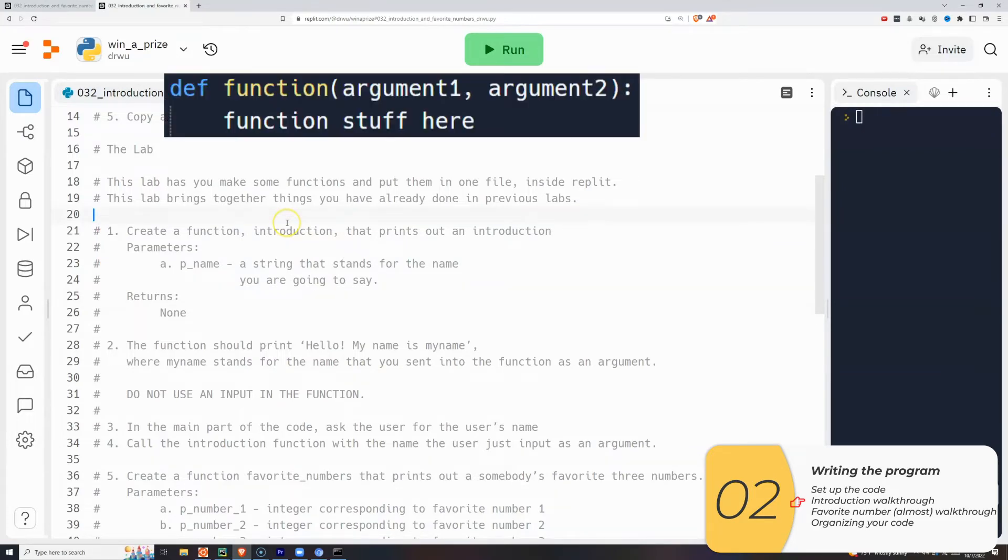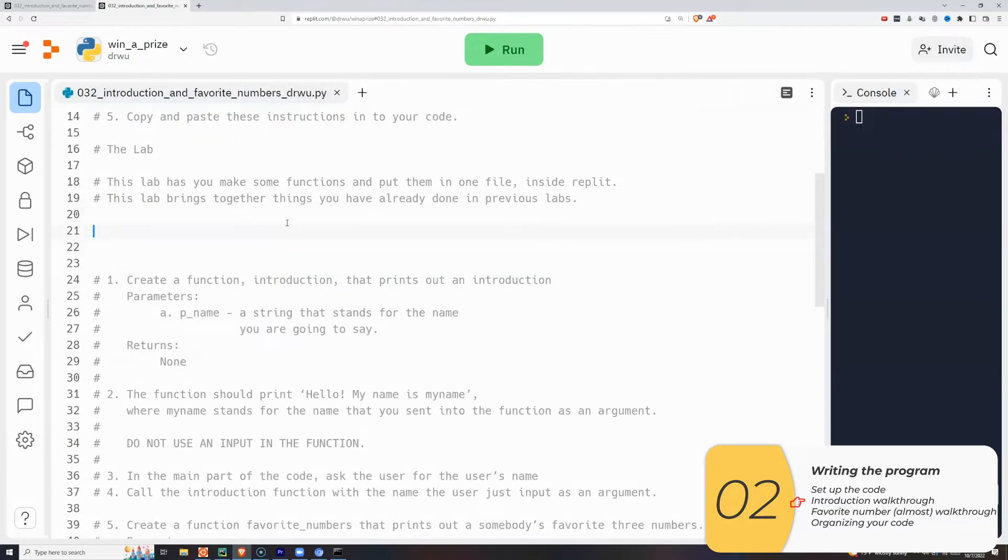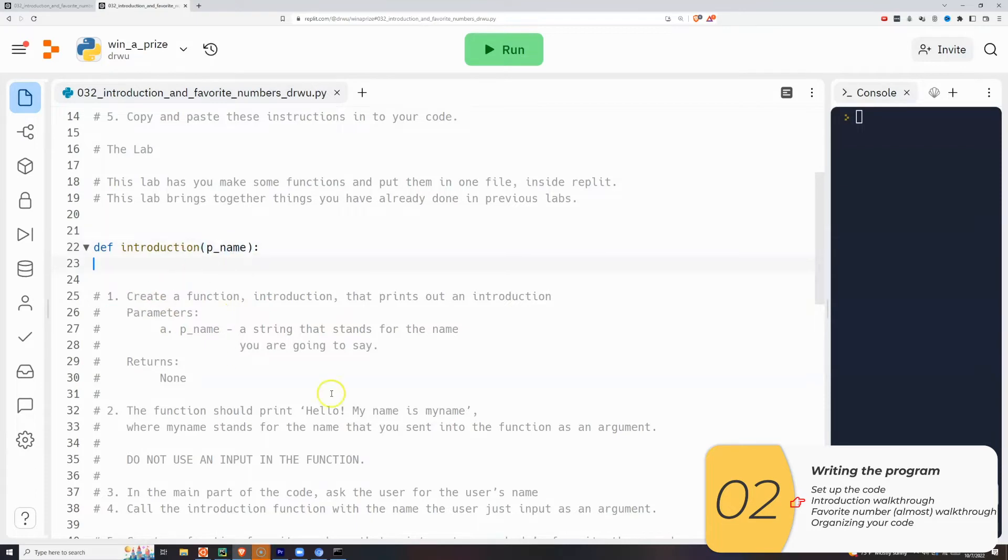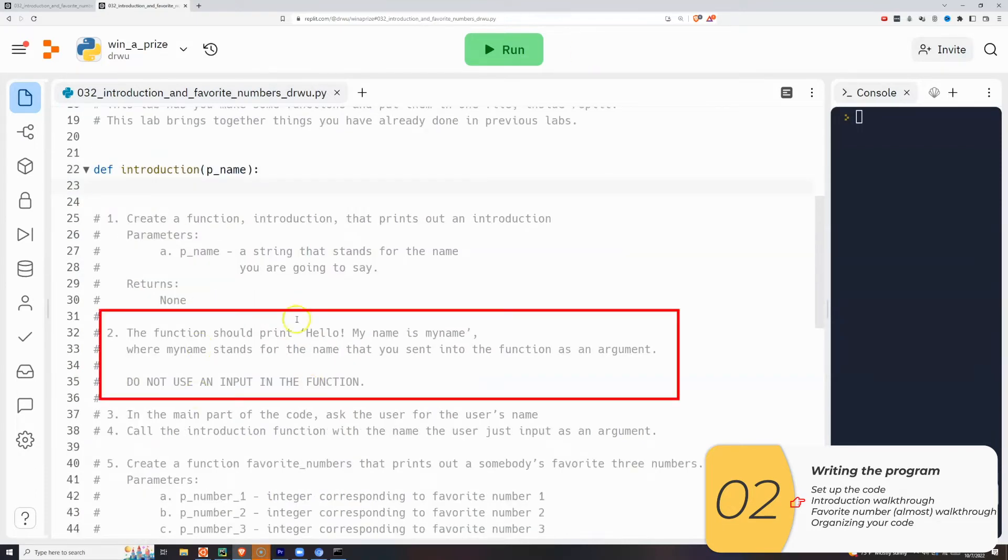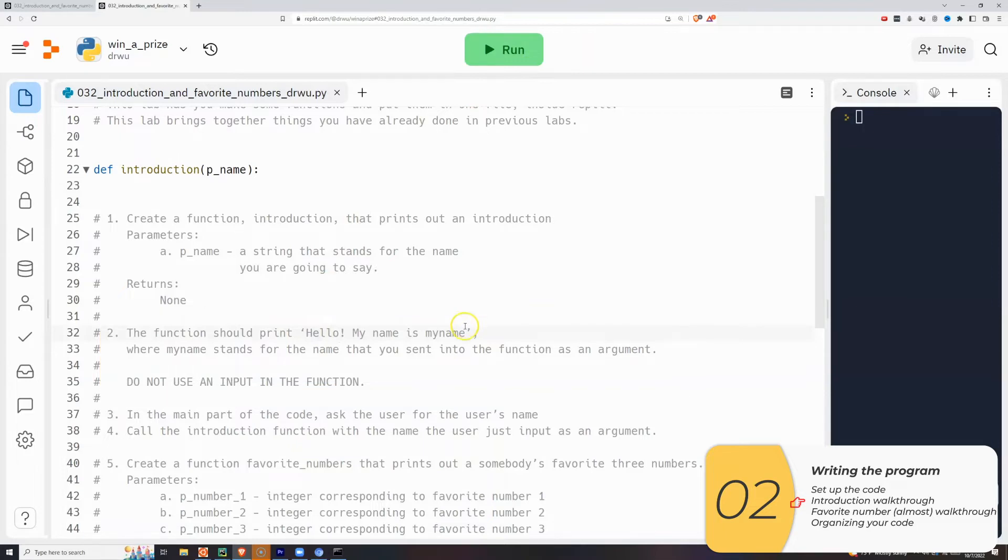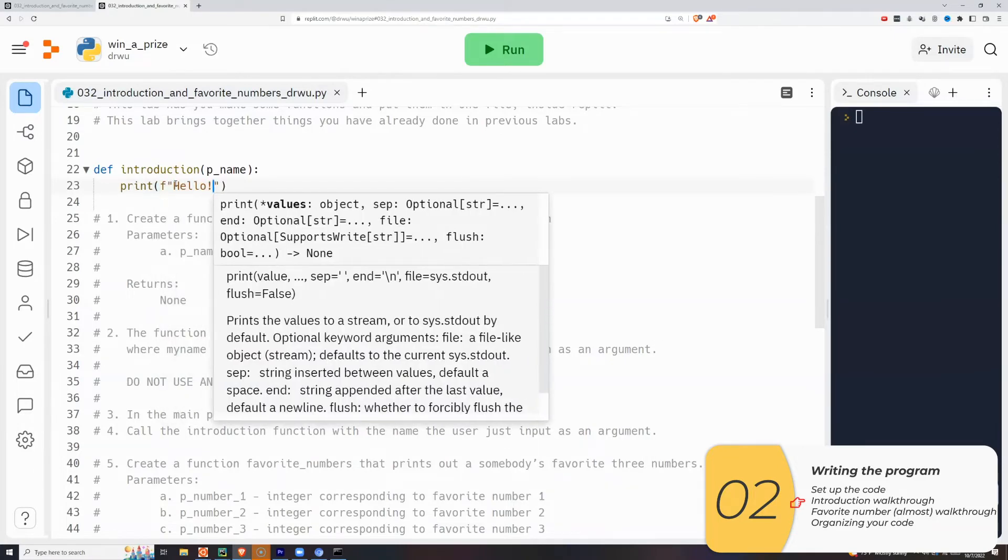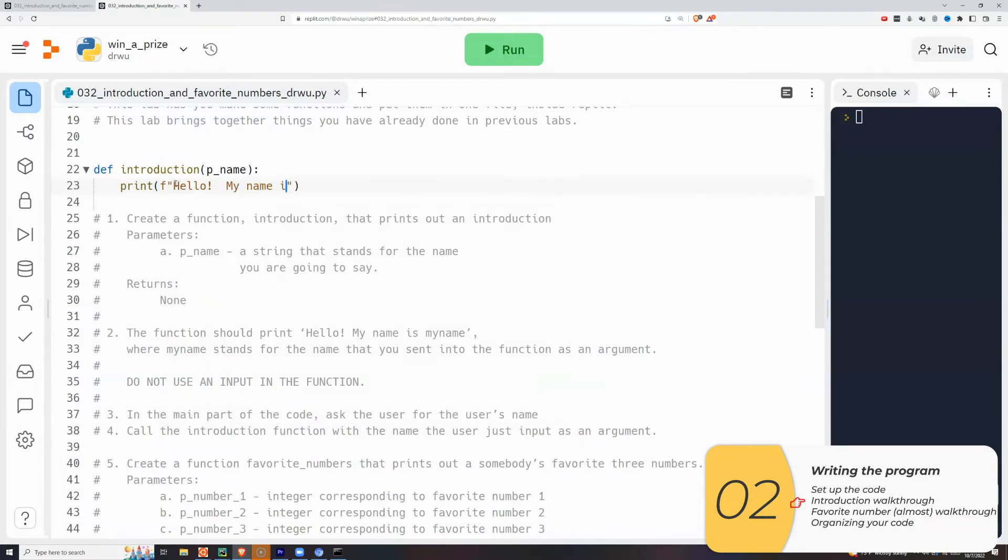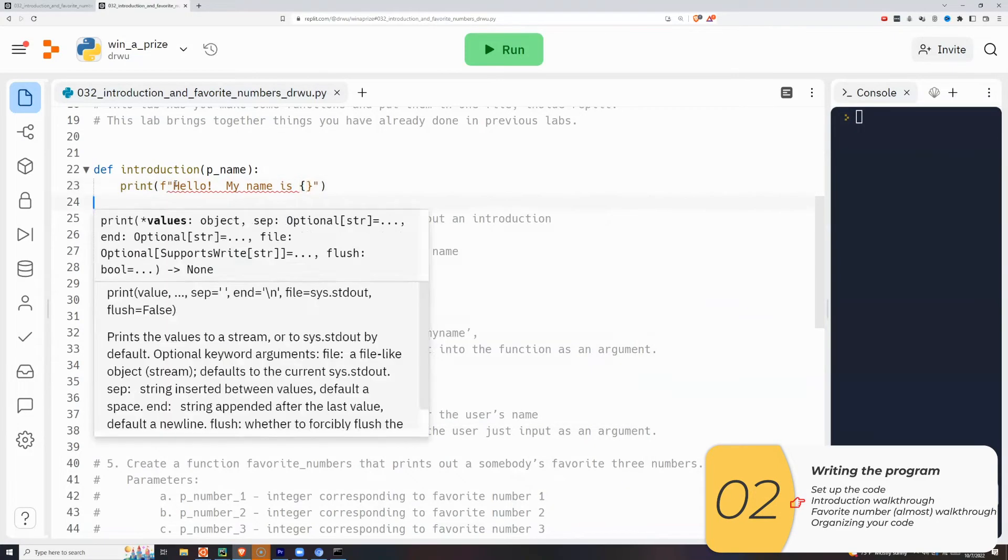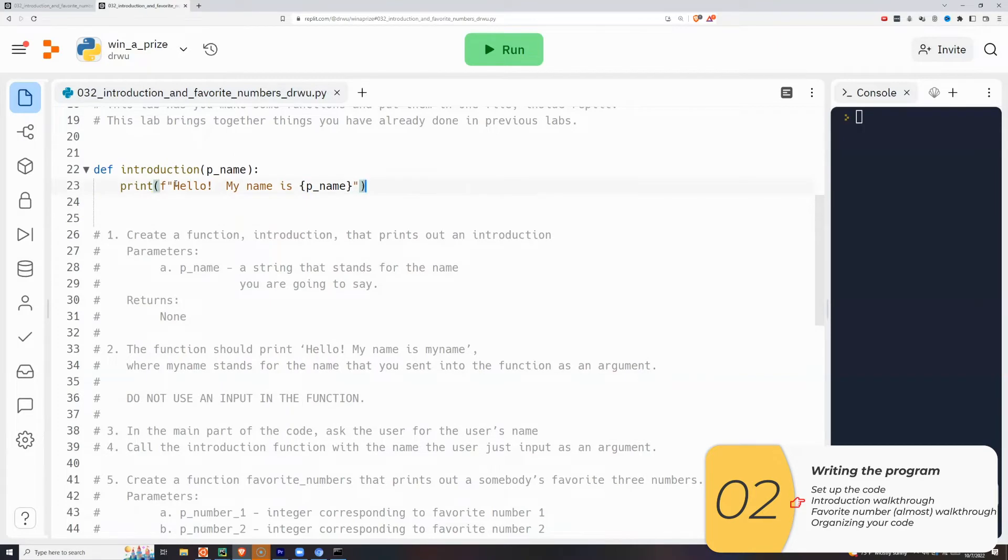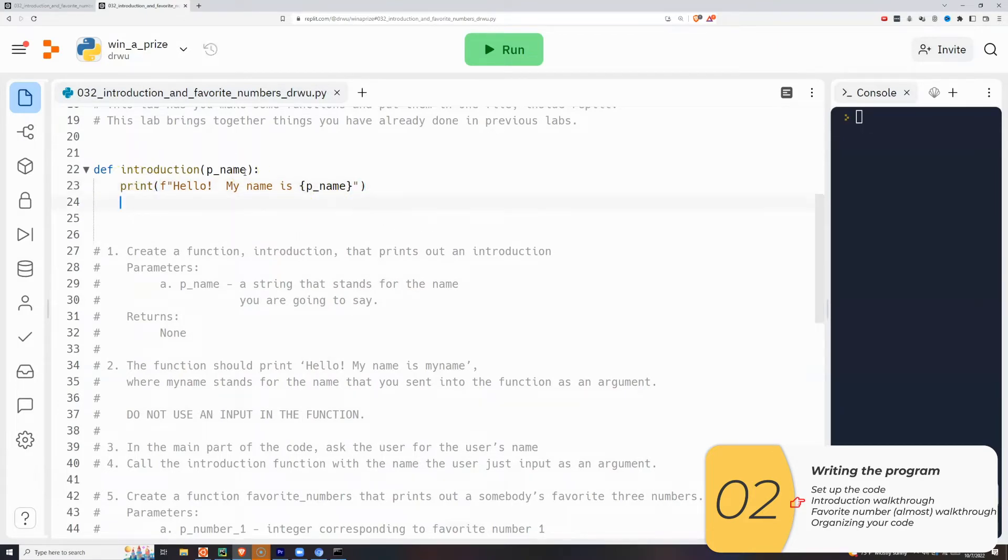Remember that a function is def function parentheses colon. So I'll write that out. Next, I see you have one parameter. So that means one thing inside the parentheses. Then we go to step two, which says the function prints out. Hello, my name is my name, where my name is the parameter. So now I'll write the code using F strings. It's a very short code, just one line, print, and then the F. Hello, my name is, and inside the squiggly brackets, P underscore name.